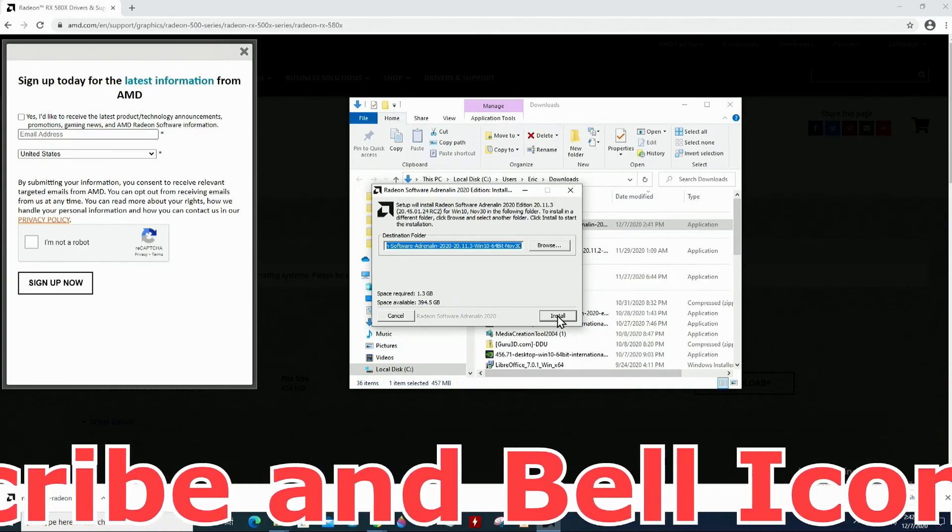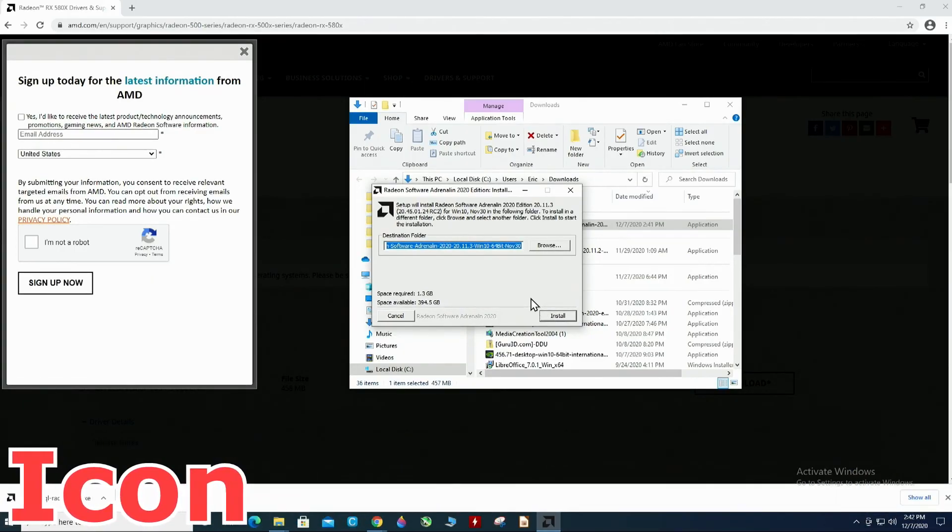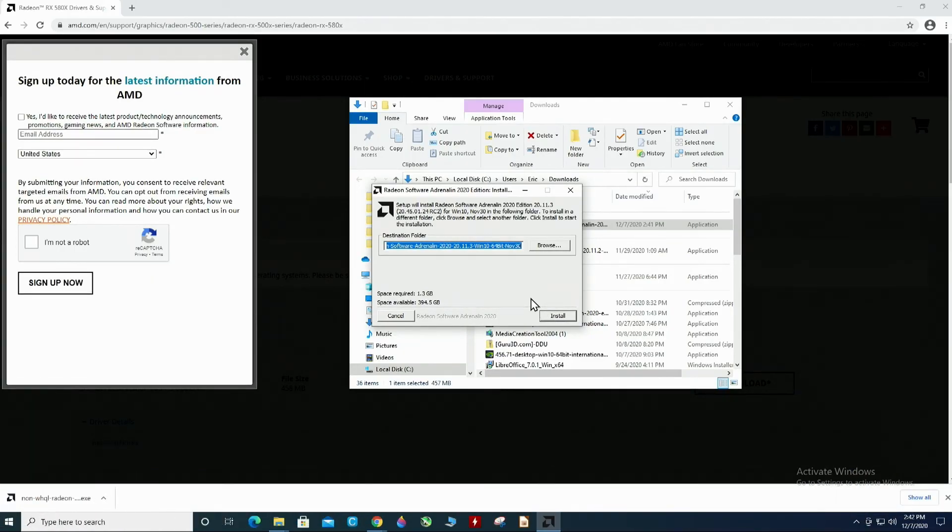And so, now we're just going to hit install. I'm not going to install. I've already had the card installed. But once the installation gets through, that's all there is to installing your RX 580.